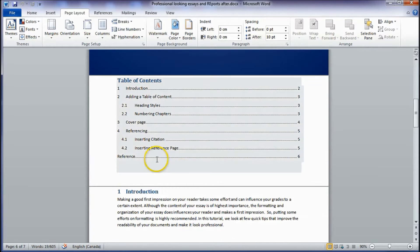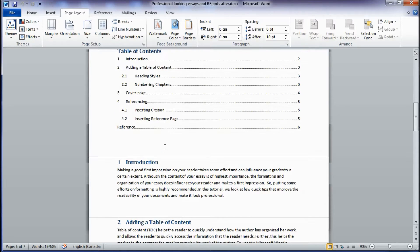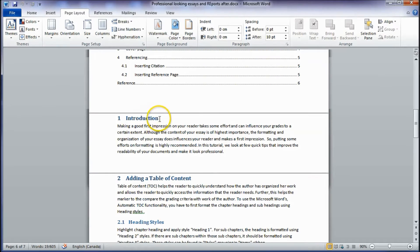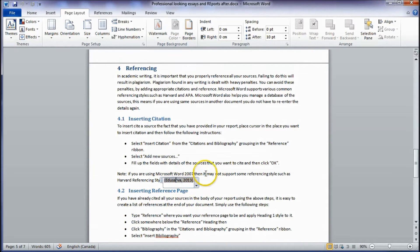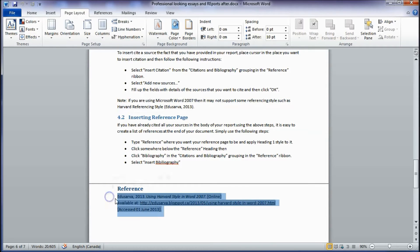The reader can easily navigate to the content they need using the table of contents. This document also uses Microsoft Word's built-in functionality such as cover pages, heading styles, numbering, and citations — which tell the reader where a particular statement or fact is taken from. The reference section gives more detailed information about the source of the facts in the report.